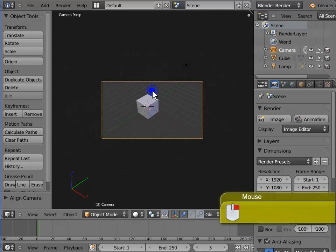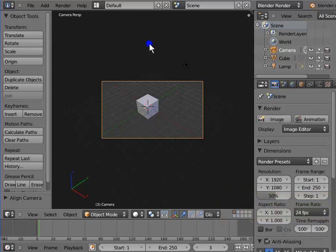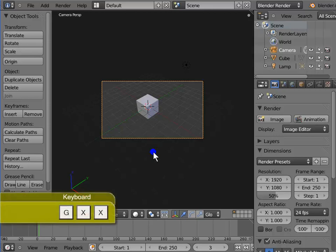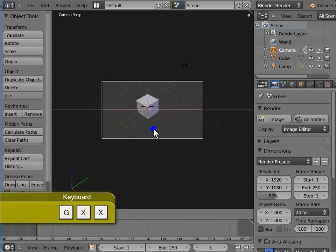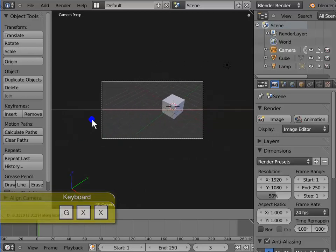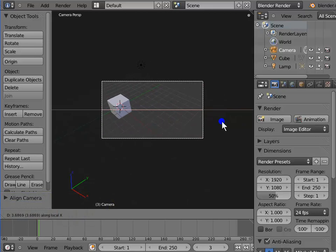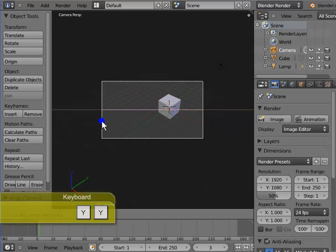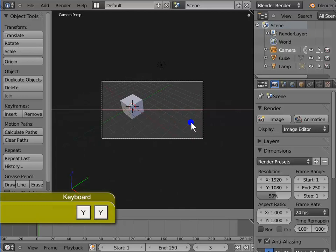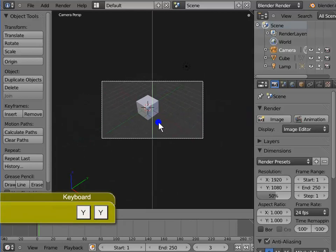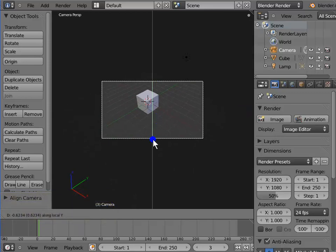Right click to go back to the camera view. Tracking the camera view left to right or up and down involves moving it along the local X or Y axis. Press G, then press X twice and move the mouse left to right — the camera view tracks left to right. Now press Y twice and move the mouse up and down to track the camera view up and down.